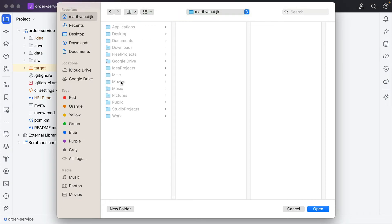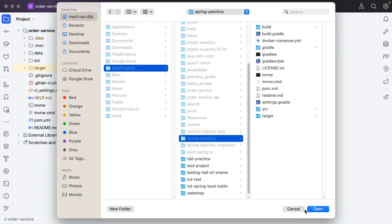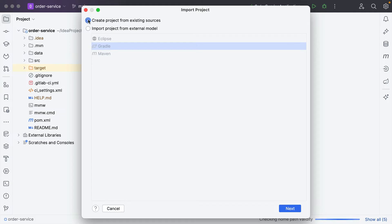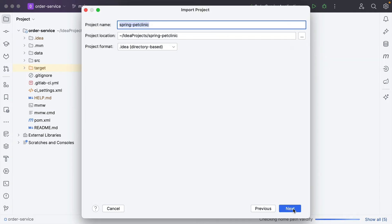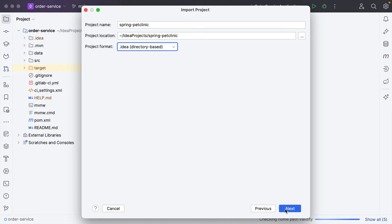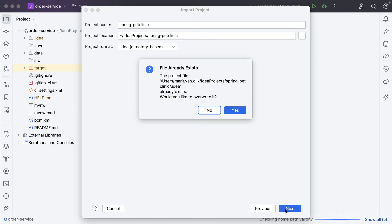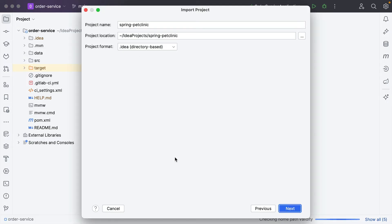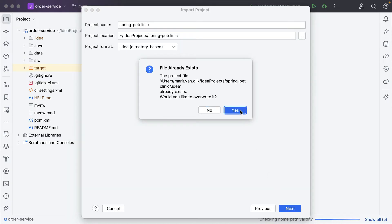Select the directory where you keep your projects and select the project you want to import. This time, we'll select Create Project from Existing Sources and click Next. In the Import Project dialog, we can specify the name and location, and select a format for the new project. It's recommended that you use the directory-based format, as is selected by default. If you've already opened this project in IntelliJ IDEA before, IntelliJ IDEA will ask whether you want to overwrite the existing project. If this is not what you want, you can click No and cancel importing the project. If you click Yes, IntelliJ IDEA will overwrite the files in the .idea directory and the .iml files.